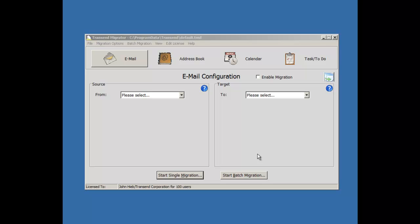My name's John, and in this video presentation I'll show you how to migrate one user and then transition into batch mode for multiple users using variables.